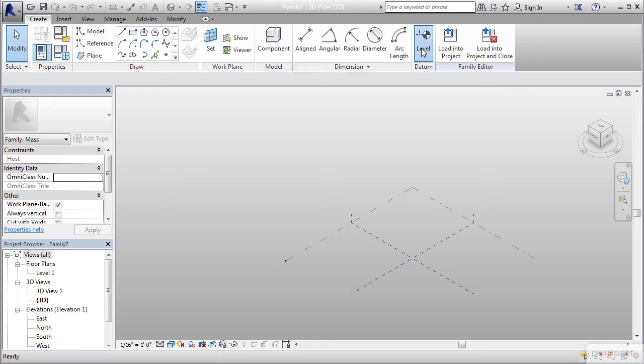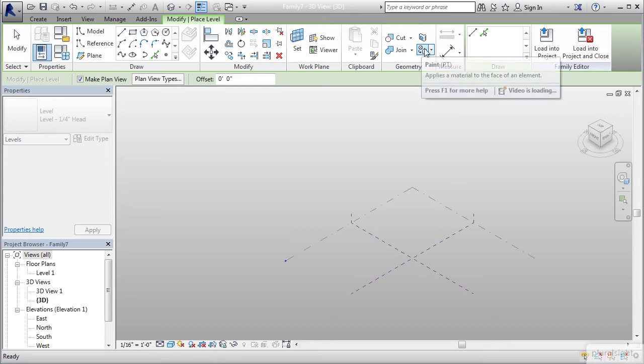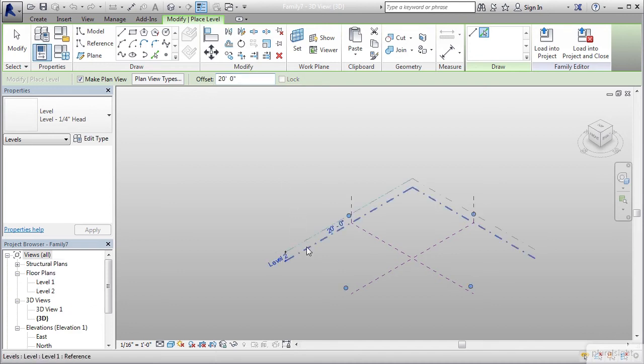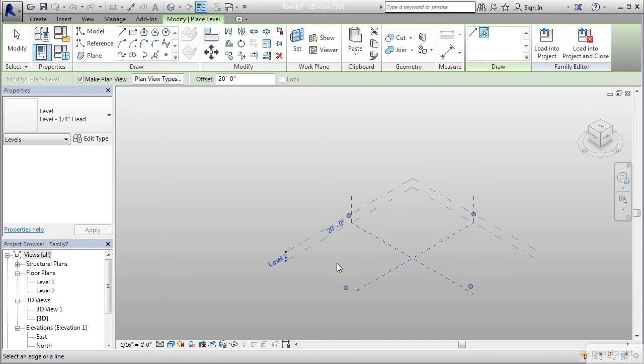Let's make sure we're in our create tab. I'm going to go to level here and use the offset pick line with a distance of 20 feet for my first one. That takes care of our level 2 and we see the 20 feet here. Now I want my next one to be at 60 feet, so I'm going to type in 60.